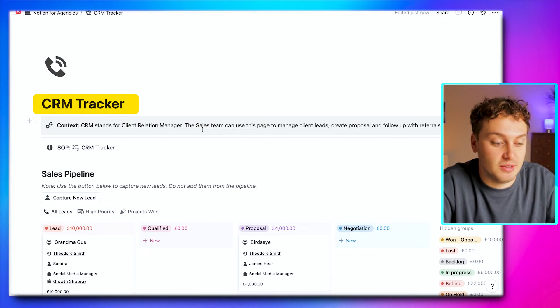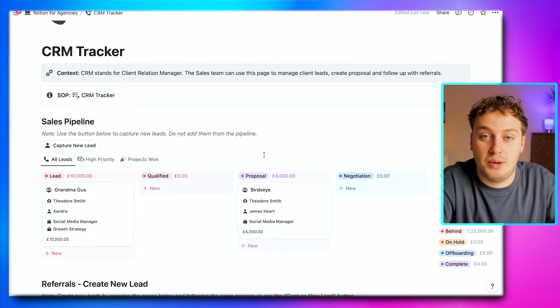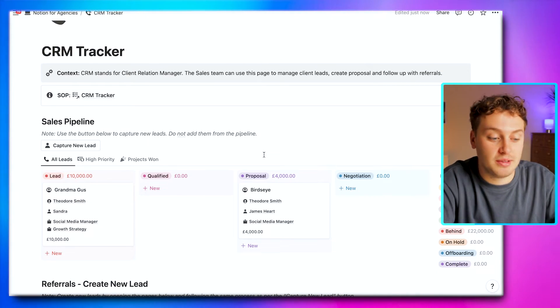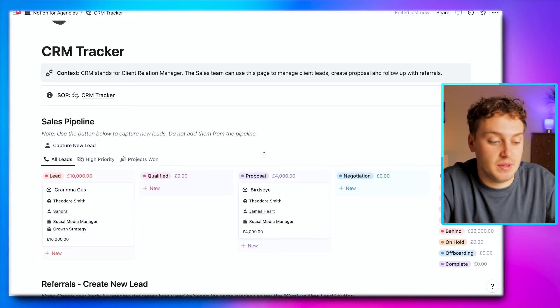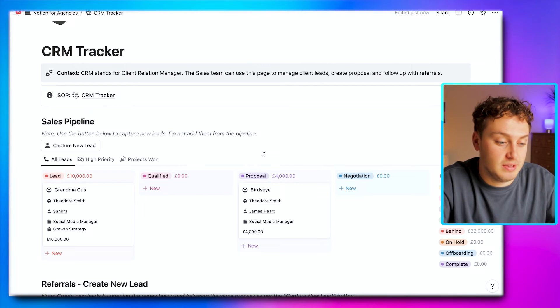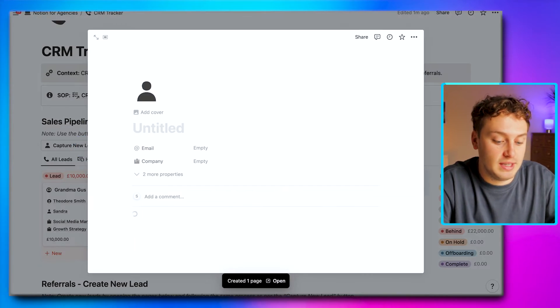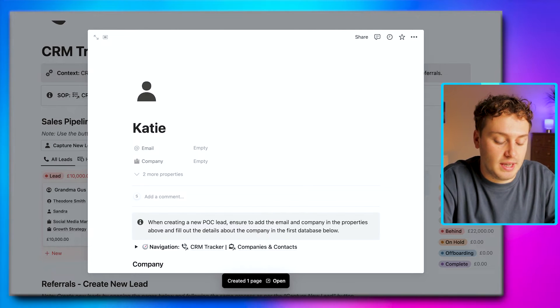Use case number one: managing your clients. The first step to scaling is honing each and every single one of the processes that comes into contact with your clients, so that your customer journey stays consistent and you encourage repeat business. This starts at our CRM tracker, or client relation manager, where we have a really robust sales pipeline where you can capture new leads, track them through the pipeline, and eventually turn them into client projects once you've won them.